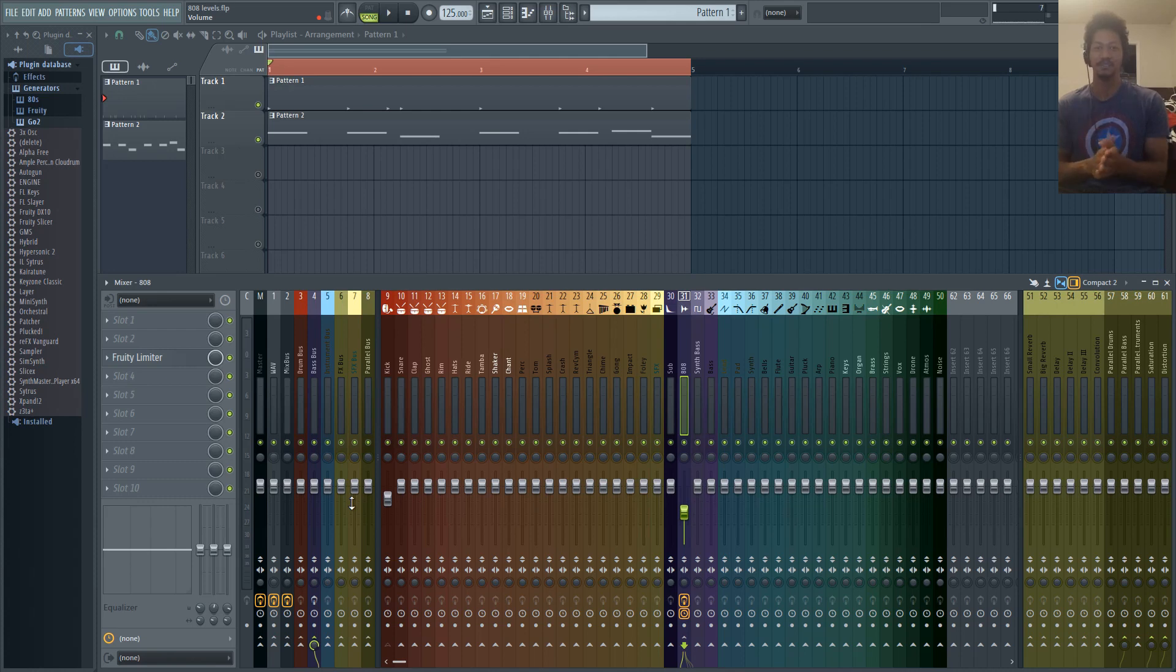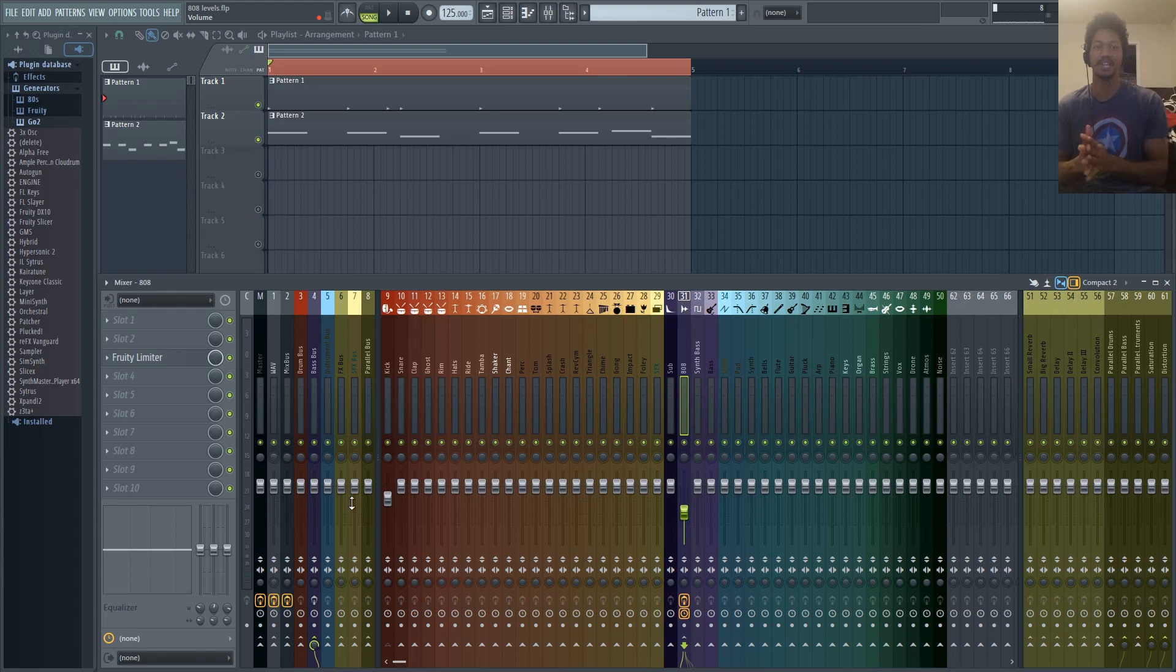Hi, welcome to my channel InFlight Music. My name is Ian and today I'm going to show you three ways that you can sidechain your 808.